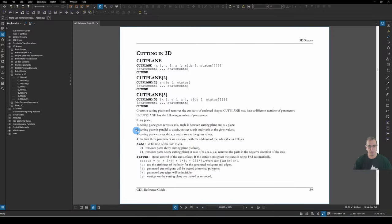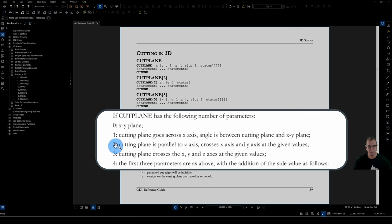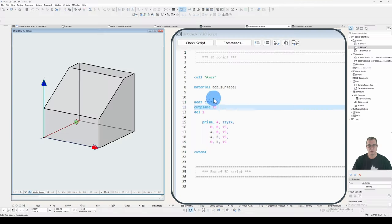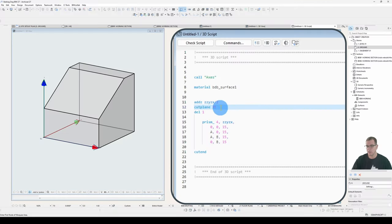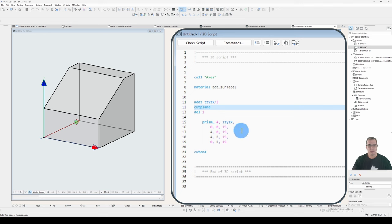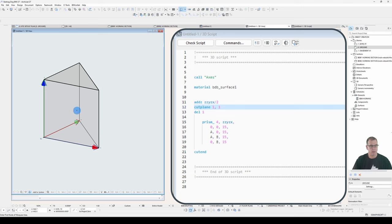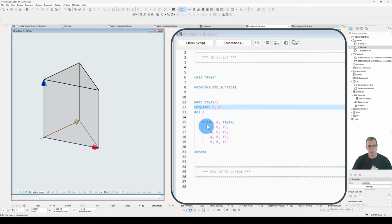Okay, let's go to two parameters. Two parameters. Cutting plane is parallel to the Z axis, crosses X and Y at the given values. All right, let's do that. So it's no longer an angle. It's now a distance. And each of these lengths on my axes are one meter. Remembering that lengths in GDL are in meters, not in millimeters. So let's go one, one. Two parameters.